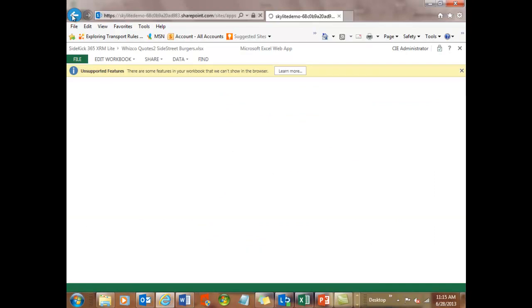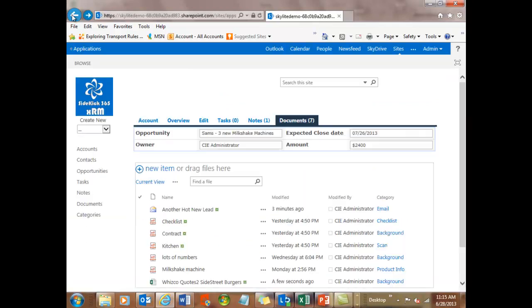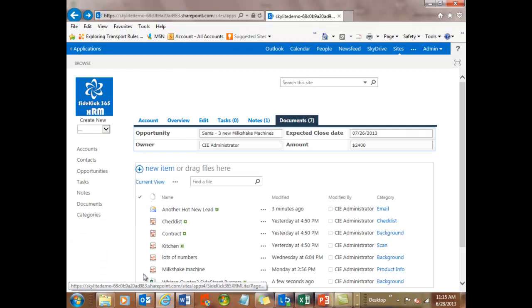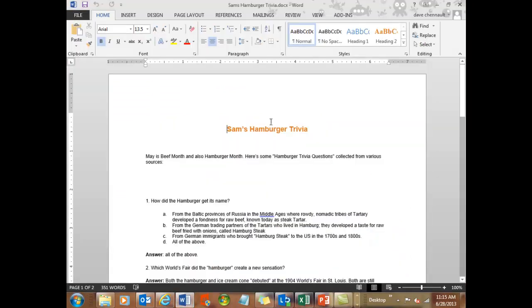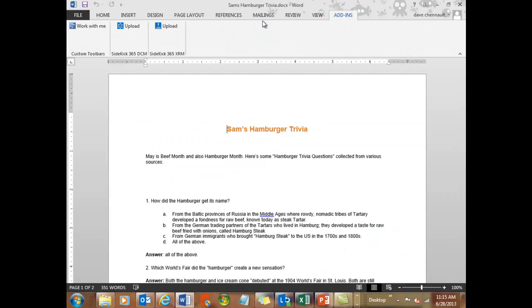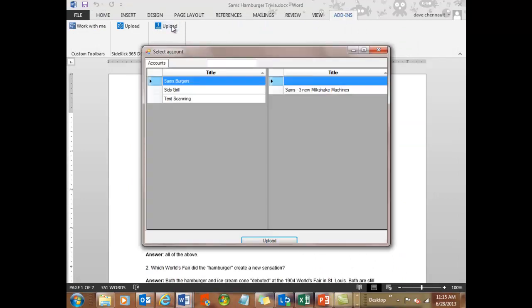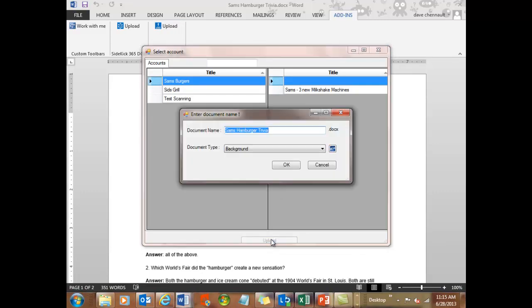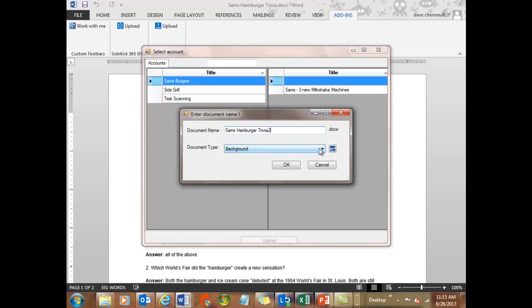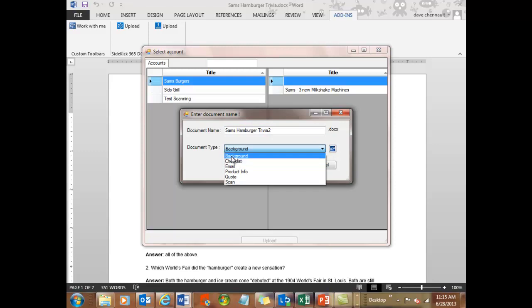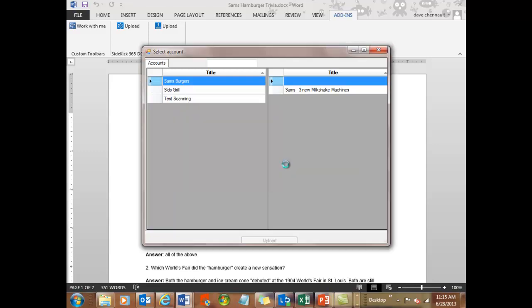So that's working great exactly as we wanted it to work. And then let's take a last look at Word. I have a Word file opened up. And I want to send that up into Sam's account. So there's Sam's Burgers. And I want to upload that, so I'll do that now. And I'll give it a name here. I'll call it Trivia 2. And I can select a category or create a new category if I want. But I'm fine with background. And let's say OK.